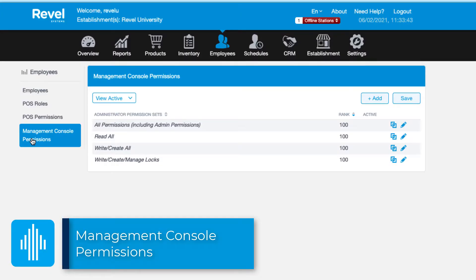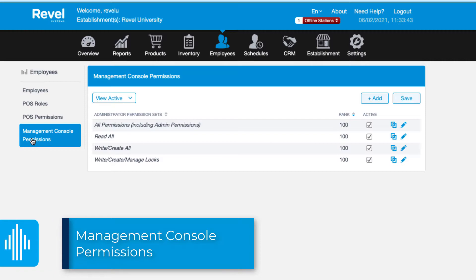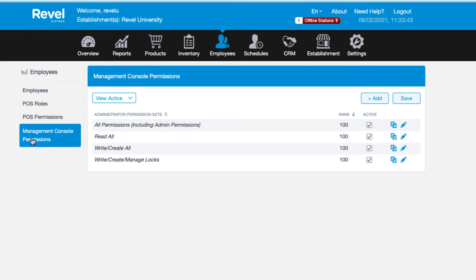Now that we've covered POS permissions in detail, let's discuss management console permissions. Management console permissions are necessary for any employee that will be accessing the management console. This could be owners, managers, accountants, or any other employees that are responsible for inputting or viewing data in Revel.